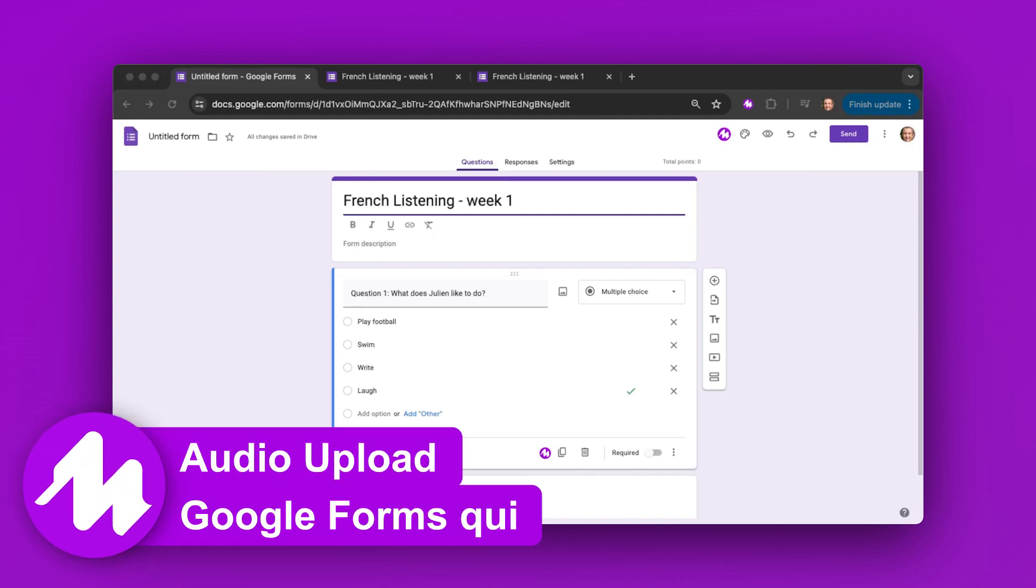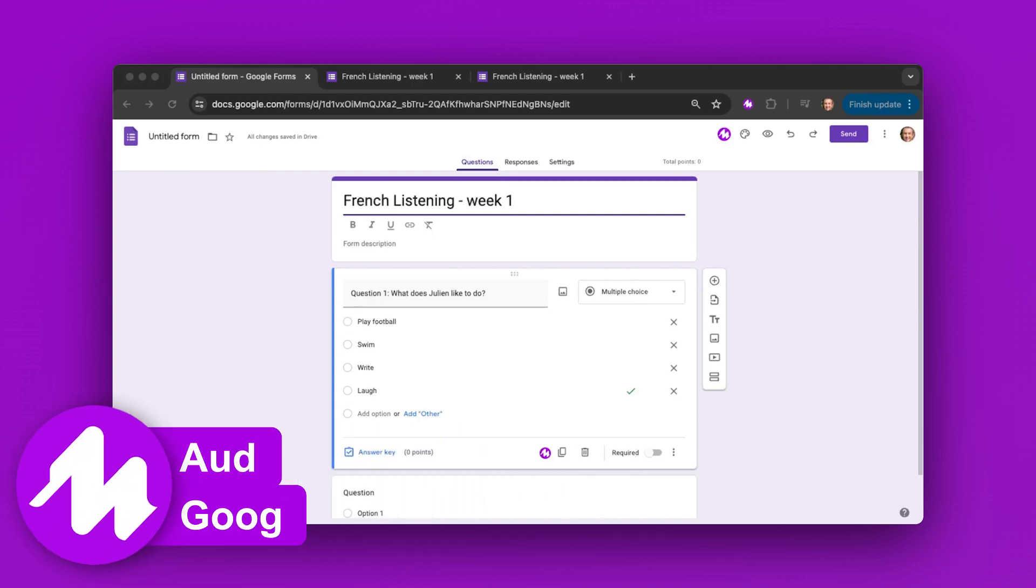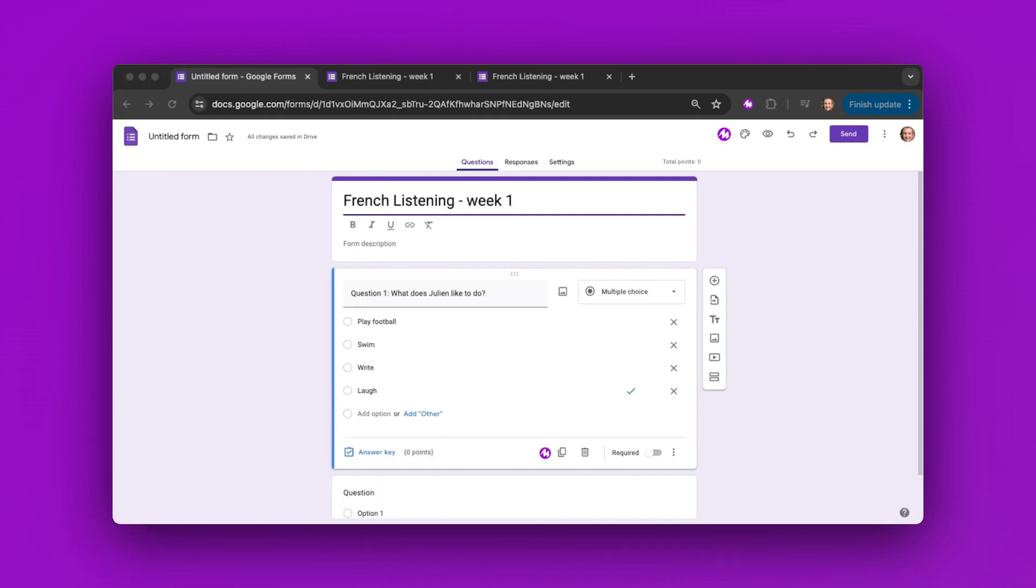In this demo, I'm going to show how to use Mote to insert existing audio files into a Google quiz.